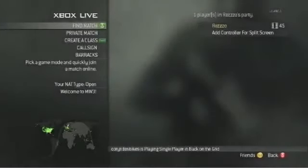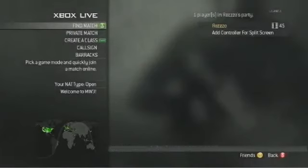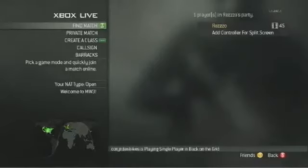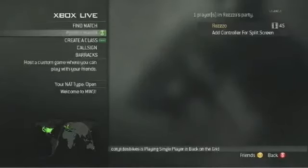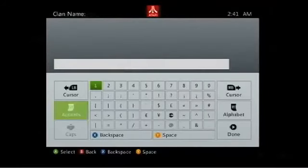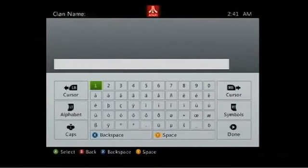Hey guys, what's up, it's Rezo showing you how to get different button icons in your clan tag in Call of Duty Modern Warfare 3. It's very simple — you don't need a keyboard for this or anything. You just go in and type in certain letter combinations and it will give you the icon.